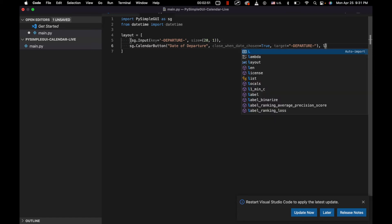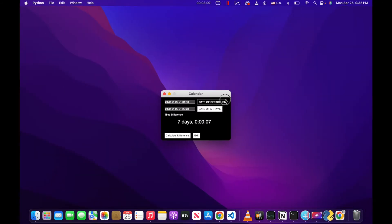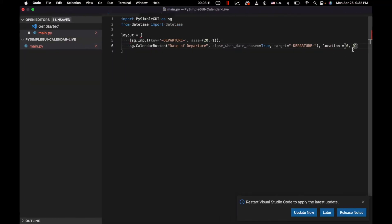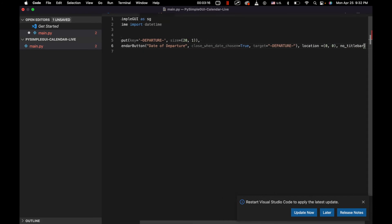And next we're going to have location (0, 0). This actually means that when we open this up, it gets shown at location (0, 0). That's kind of just the default — we could put that wherever we want, closer to our application, really whatever we desire. And then no_titlebar. And this applies to that calendar that's opening up. And we'll close that with a parenthesis right there.